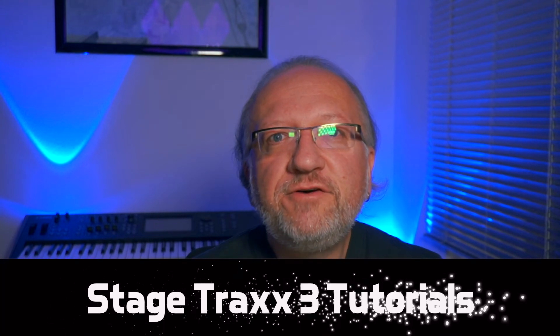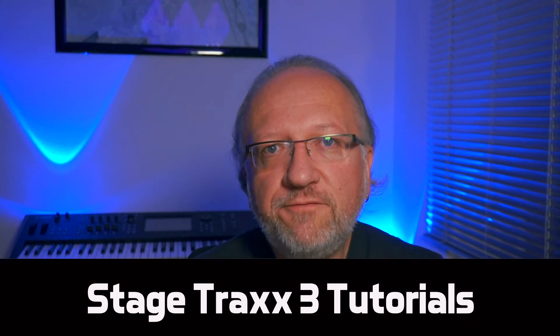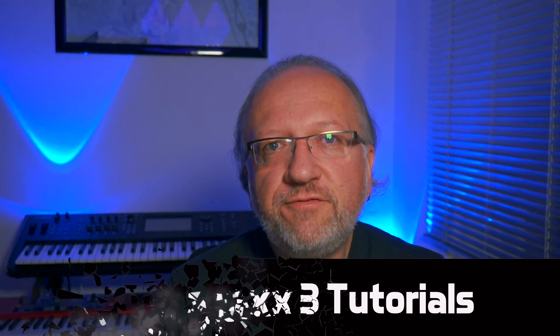Hello, I am Peter from StageTracks and welcome back to the next tutorial video, this time about the brand new feature in version 3.6 which is Audio Regions.